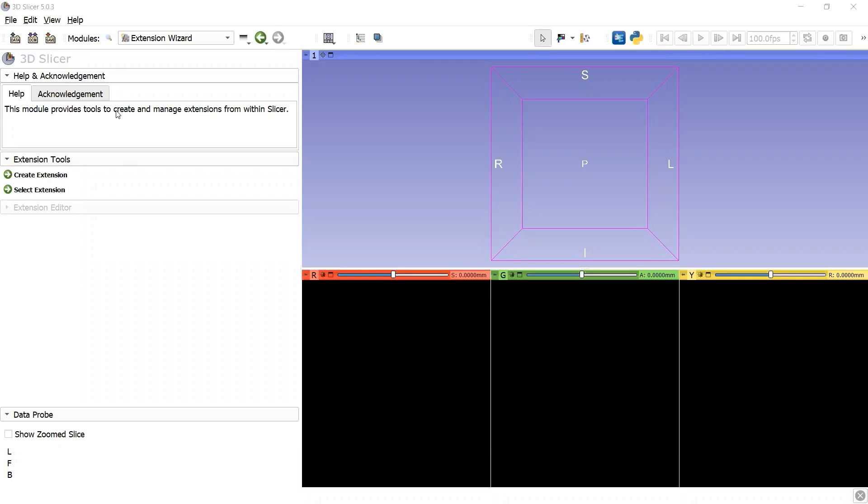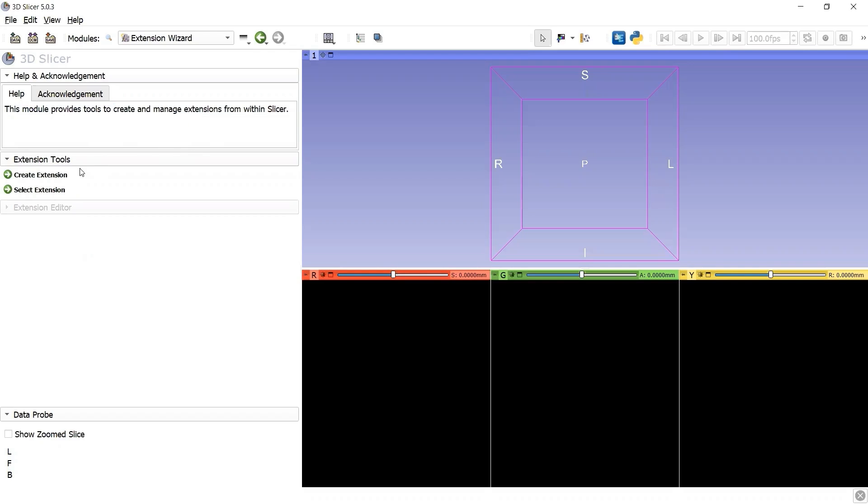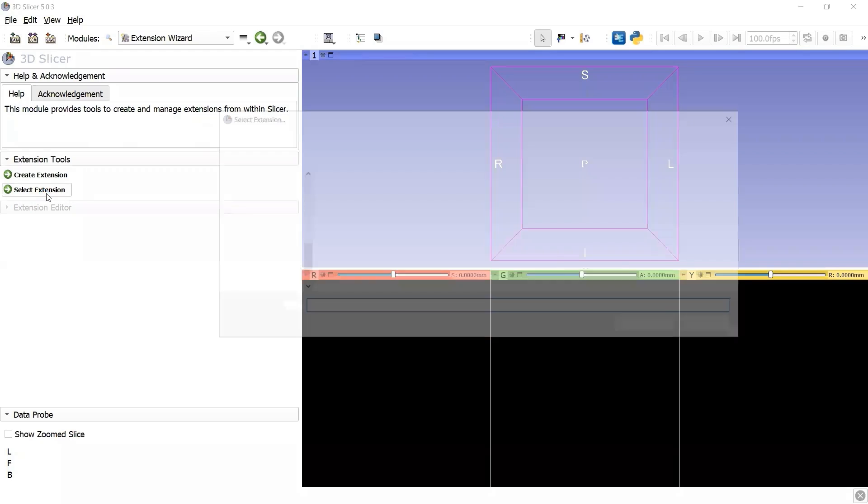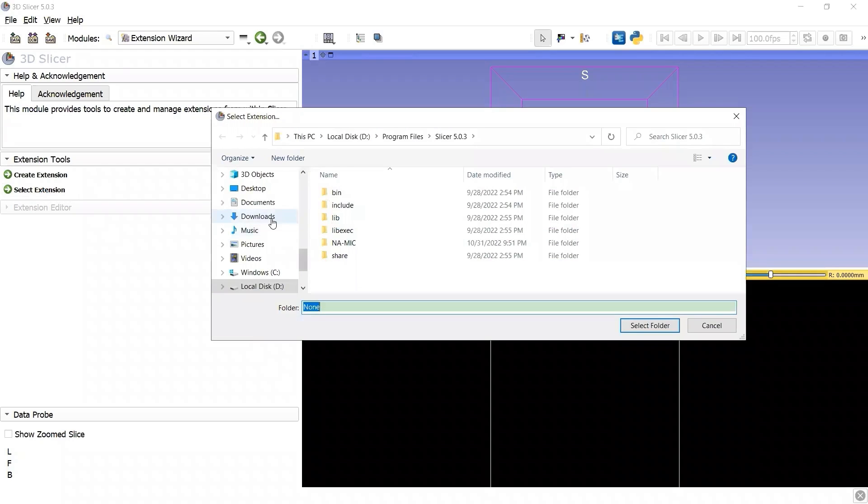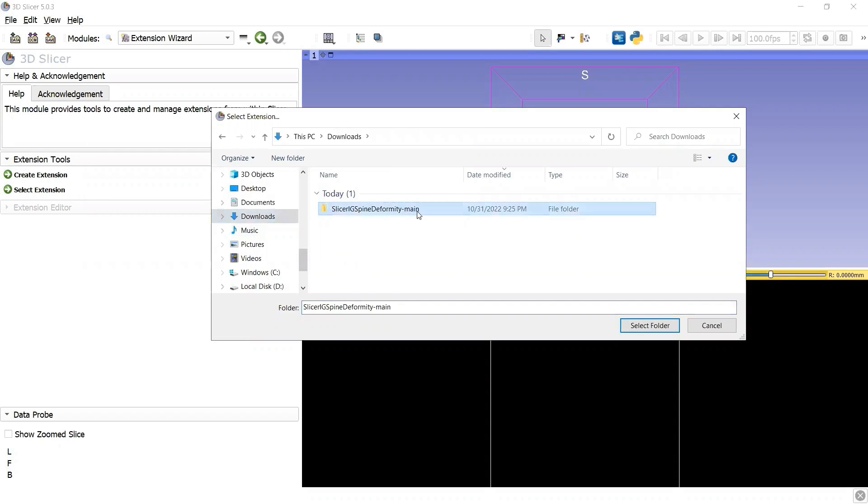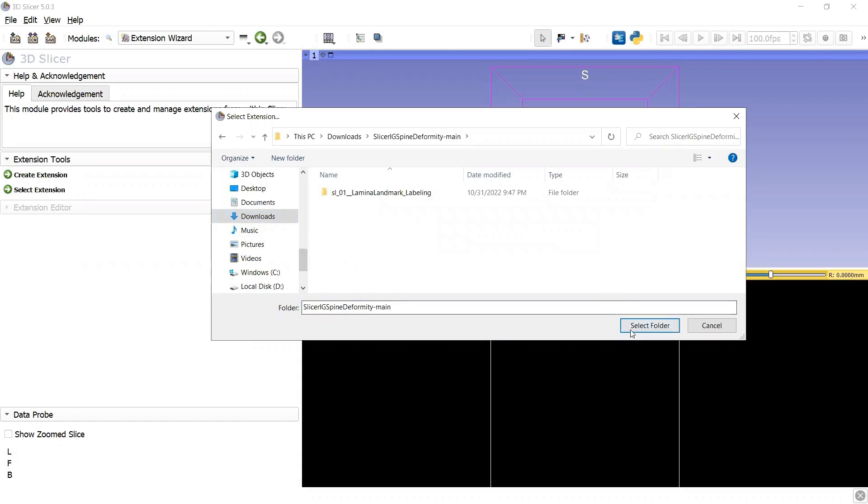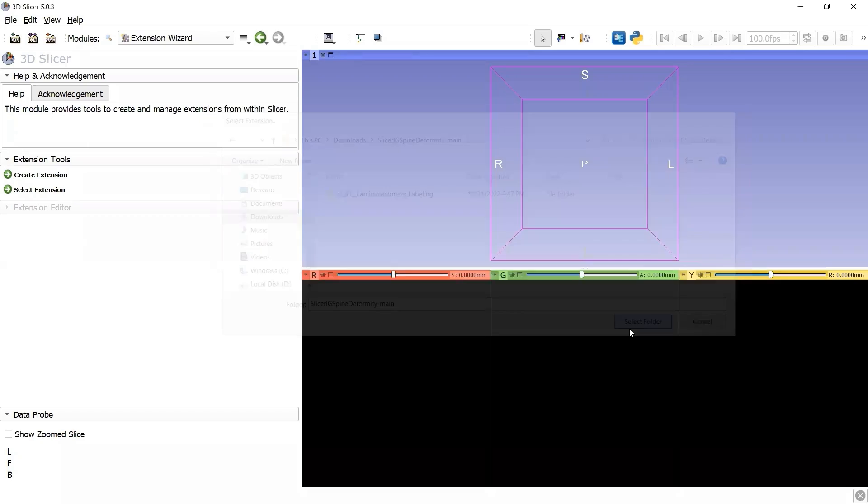This is where we can create and manage extensions from within Slicer. To install the custom extension SlicerIGSpineDeformity, click the button Select Extension, find the extension folder, go inside the extension folder, and click the button Select Folder.